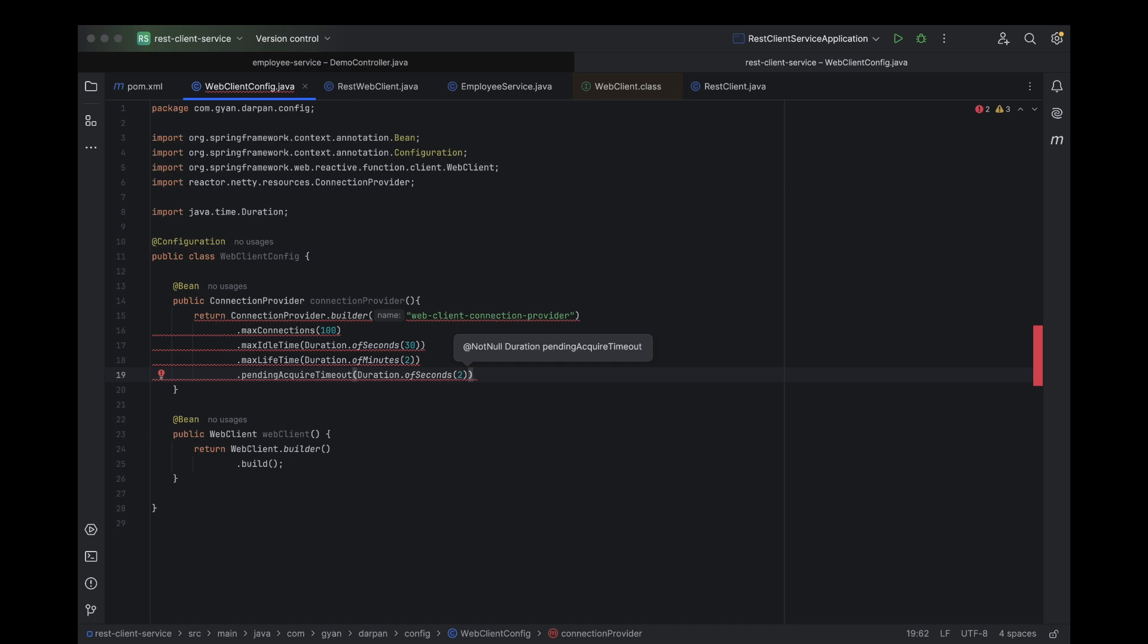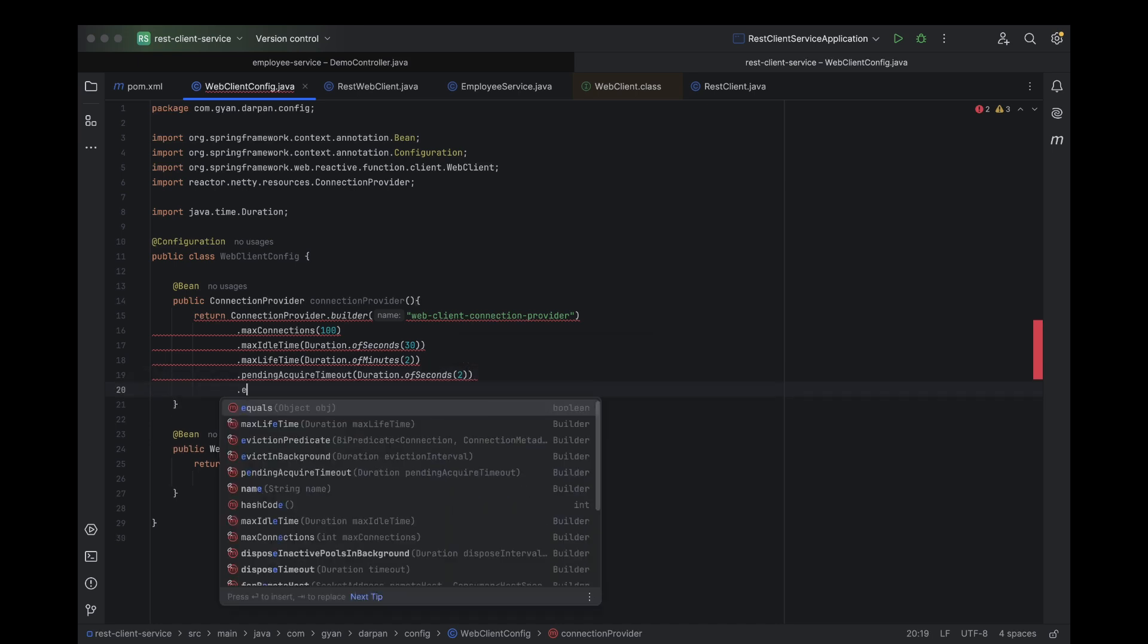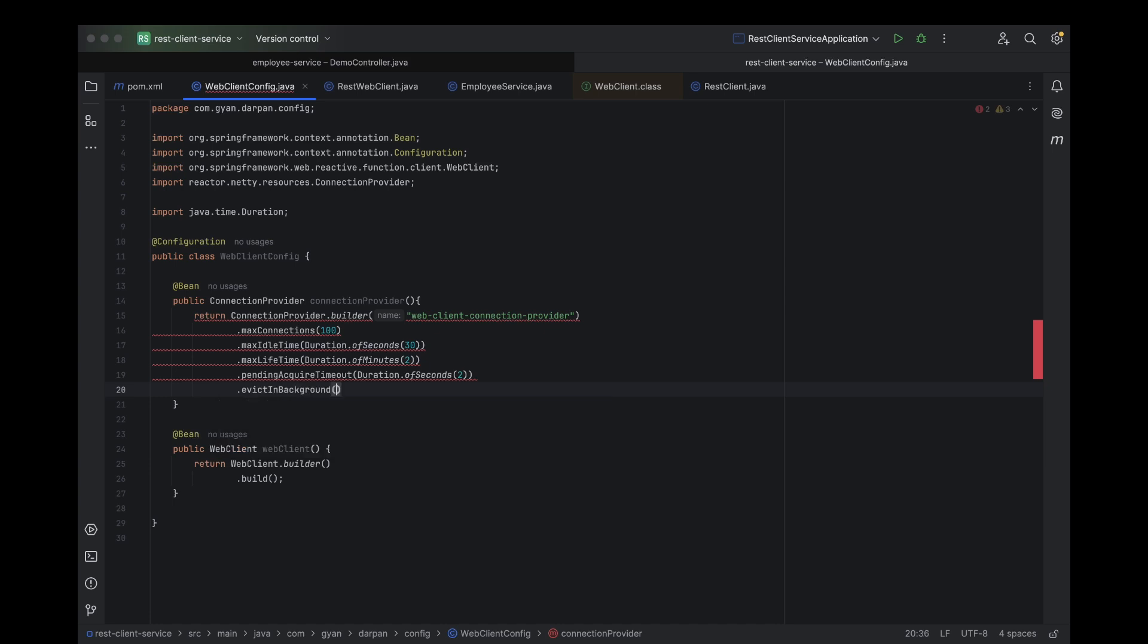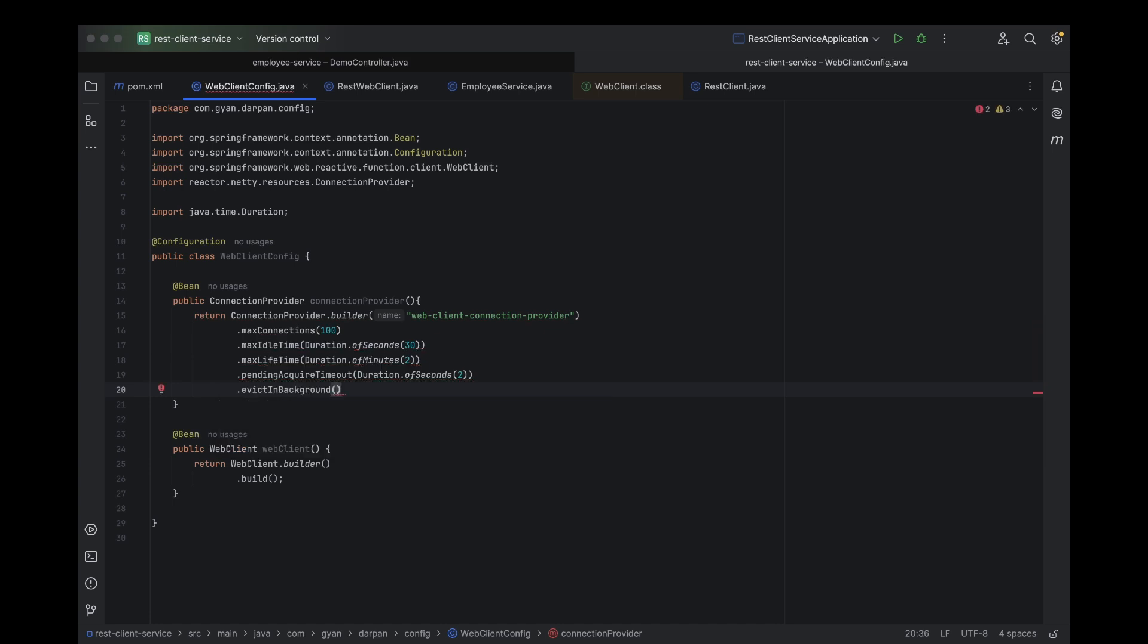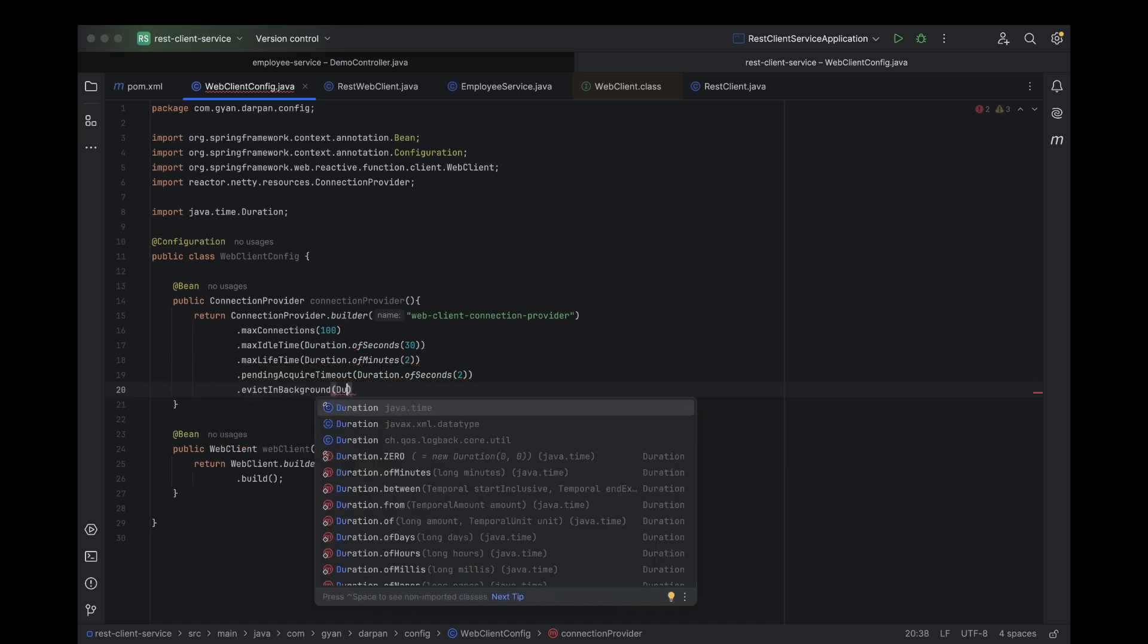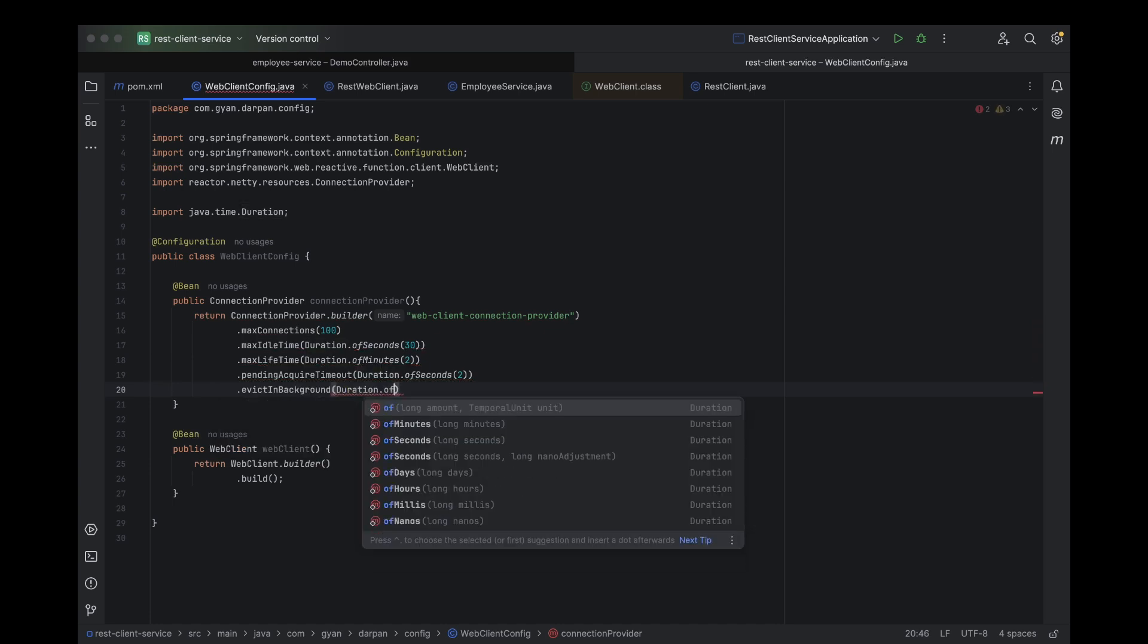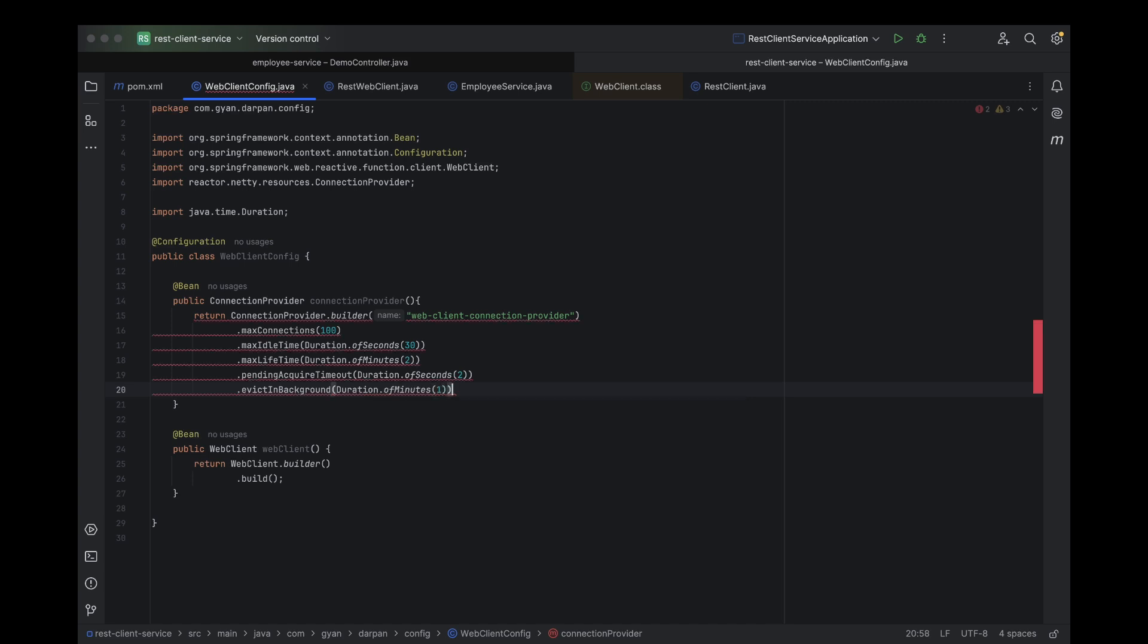Now, let's talk about evict in background. This setting allows us to run the eviction process in the background, so our application can continue running smoothly without any interruptions. It works by periodically checking for idle connections and removing them, ensuring that the connection pool remains efficient without blocking any operations.